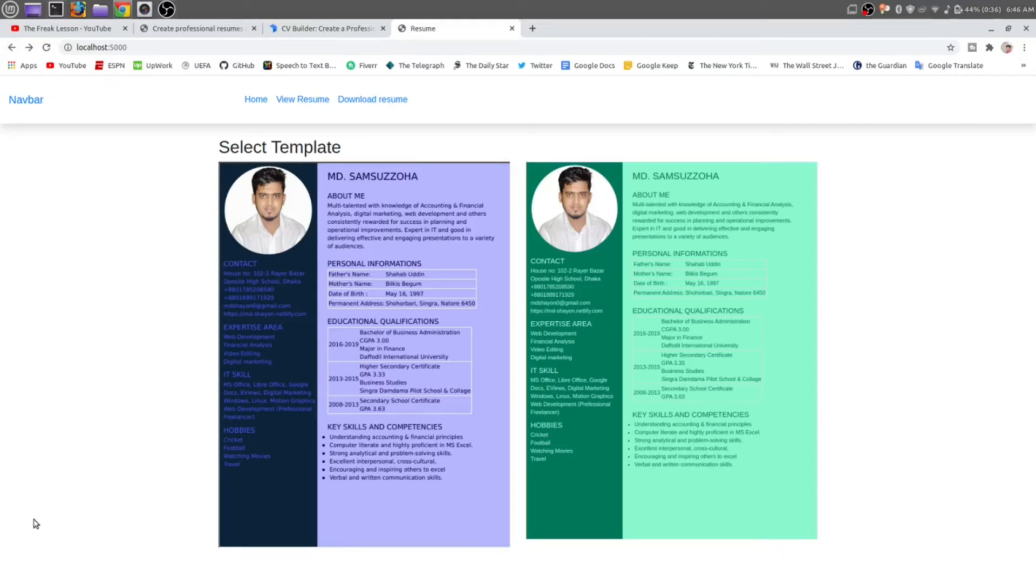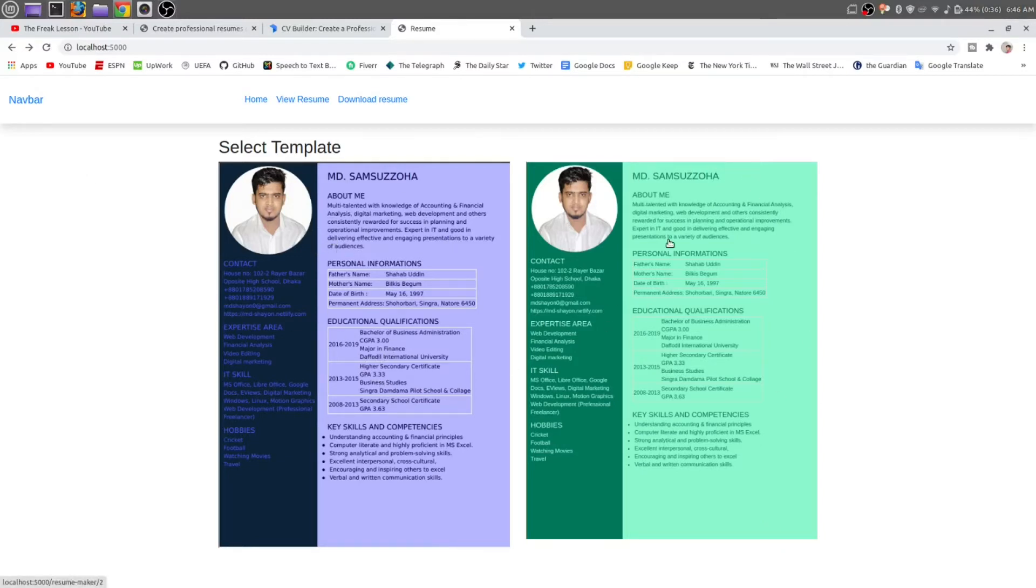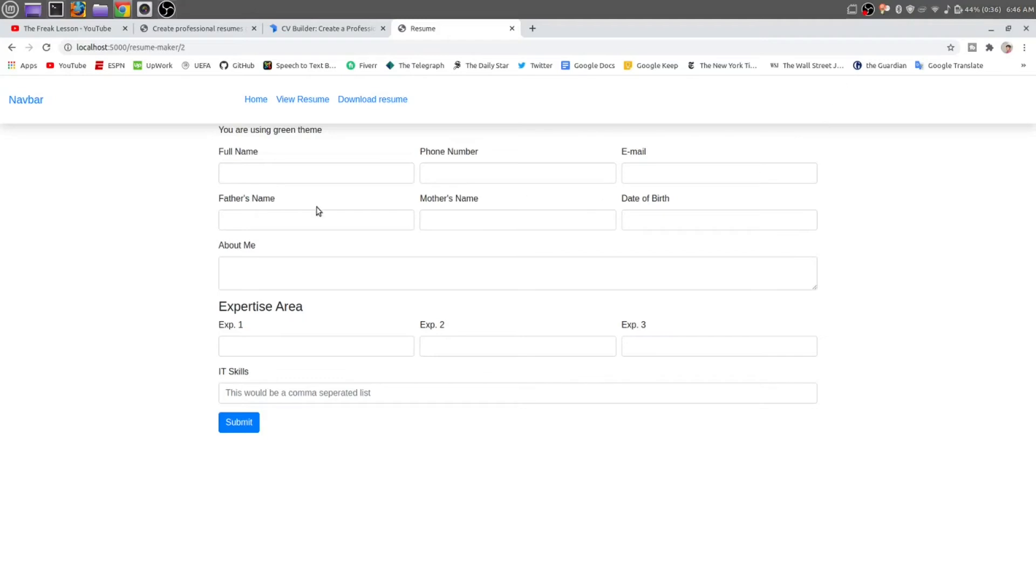Let me show you. We have two templates: one is green and one is blue. Let's click on this green. Here they are asking for some information. You can make it step by step. For example, in the first step, you can have name, phone number, and email. And in the second step, you can have father name and mother name.